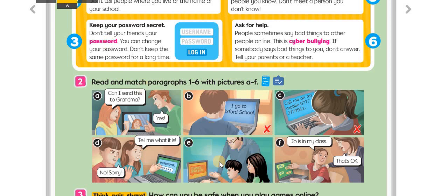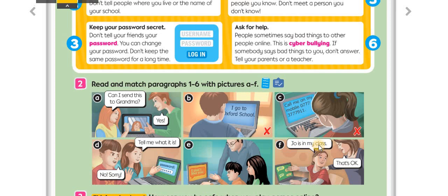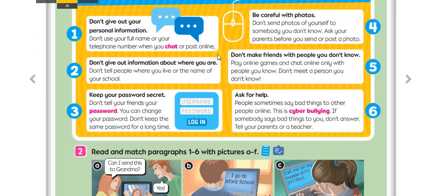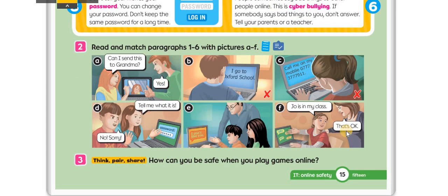Picture E — 'I don't like you,' somebody said to this child. So it's cyberbullying — it's number six. Picture F — 'Joe is in my class,' and her mother says that's okay. She's chatting with someone in her class. Which paragraph can it be? It's number five — play online games and chat online only with people you know.